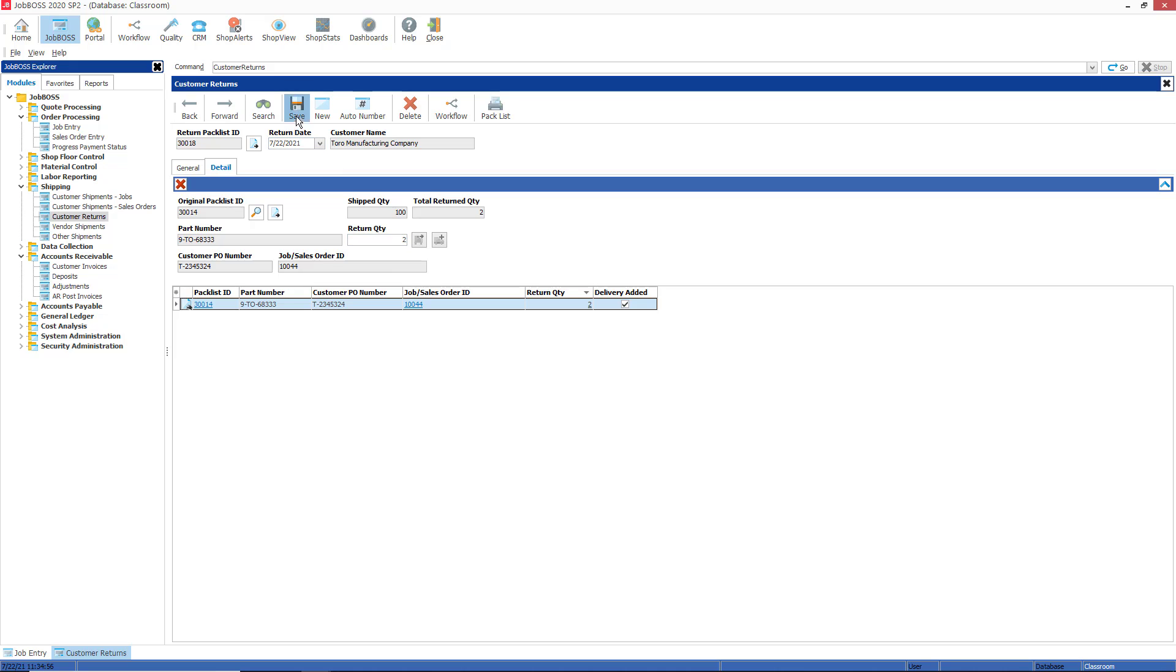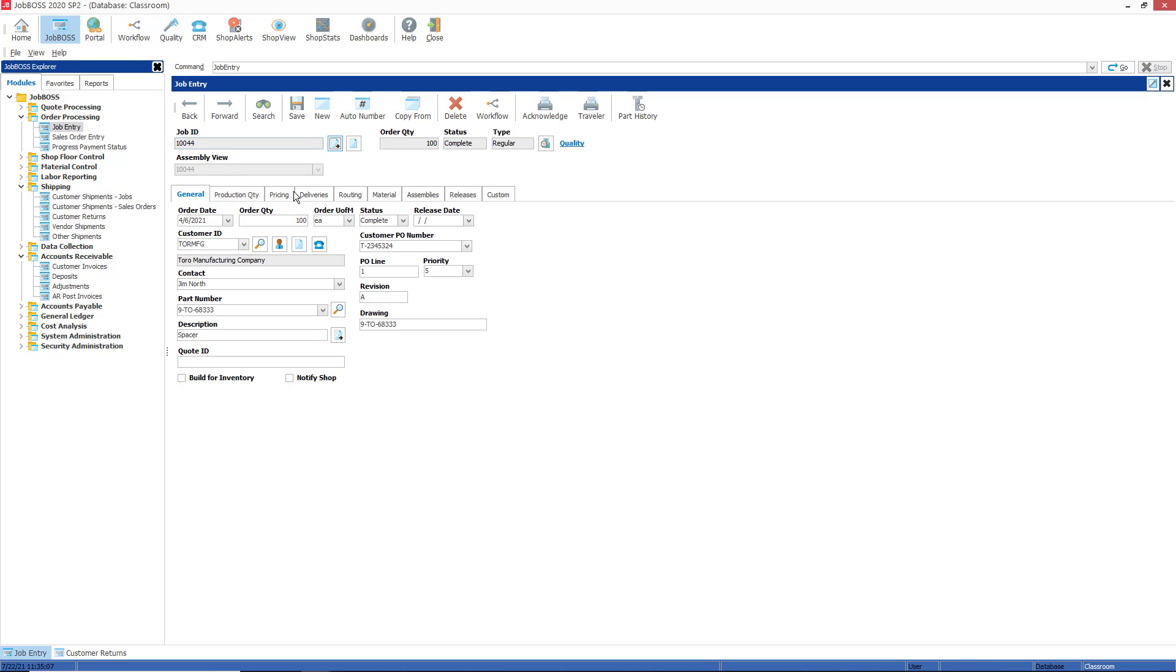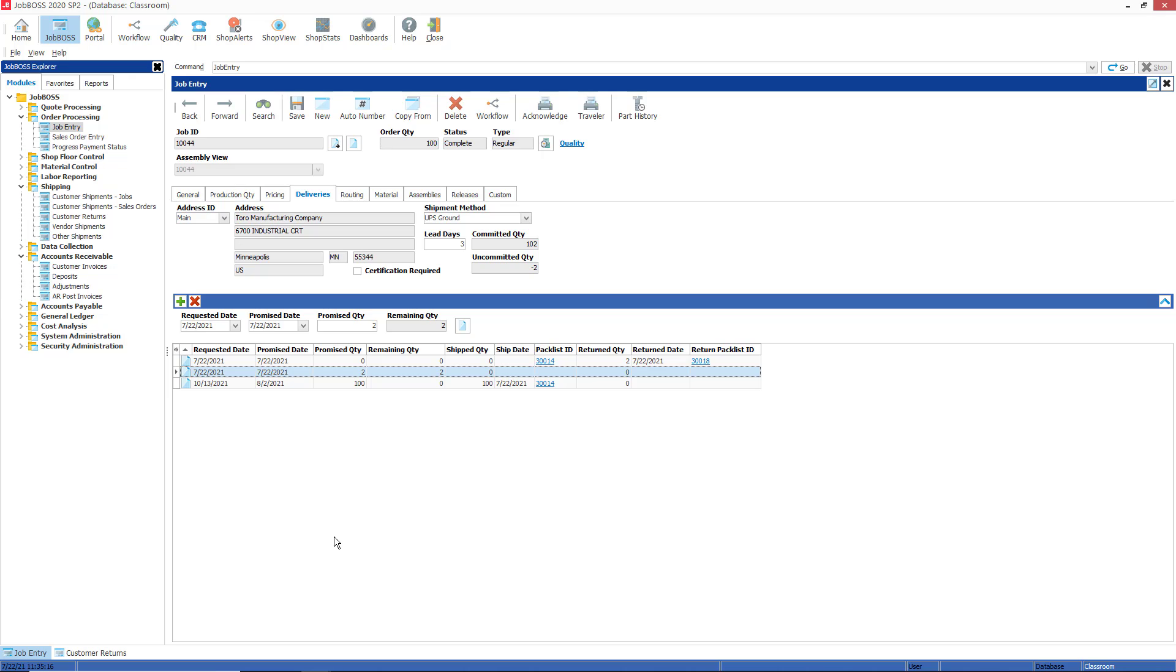For job 10044, I have a new deliveries line here—I'm sorry, a new promise quantity here of 2 right there, with the promise date of today's date, because JobBOSS adds the current date or today's date as a promise date when you add a new promise line.